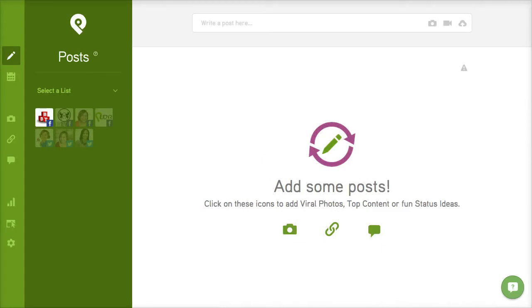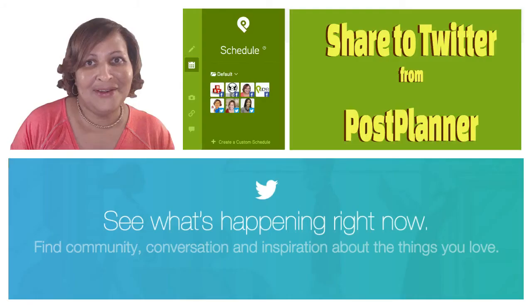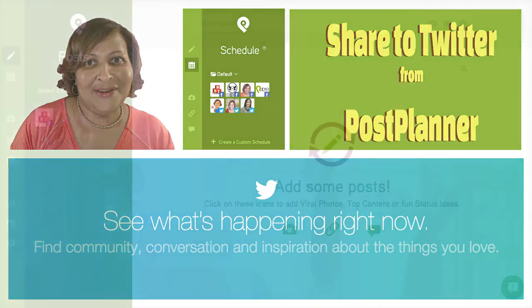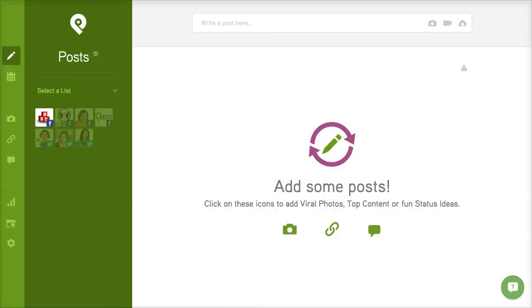After you sign up for PostPlanner you'll be able to add your Facebook pages and profiles as well as Twitter accounts. Now depending upon which plan you have, that will determine how many accounts you can add.